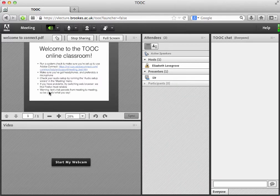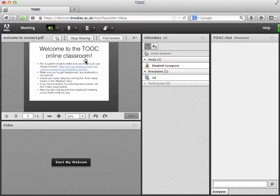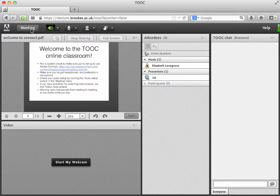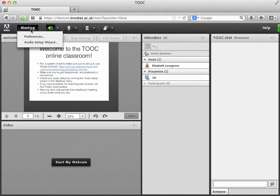Once you're in, you'll see an assortment of different boxes arranged around the screen. The first thing to do usually when you arrive in the meeting is to check your audio. Certainly if you've not used this before, that's the first thing to do.